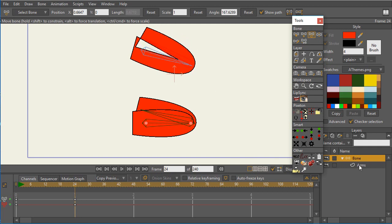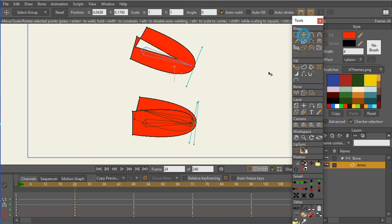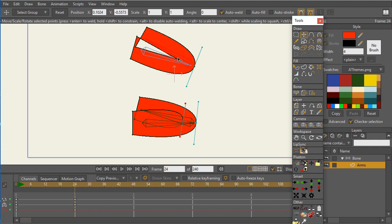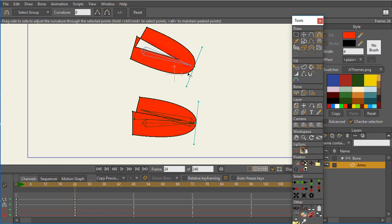Same thing if I do for the other arm here. If I select that point, make its curvature zero, we notice that we can bend that arm, and so you have more of that arm bend without this gap here.